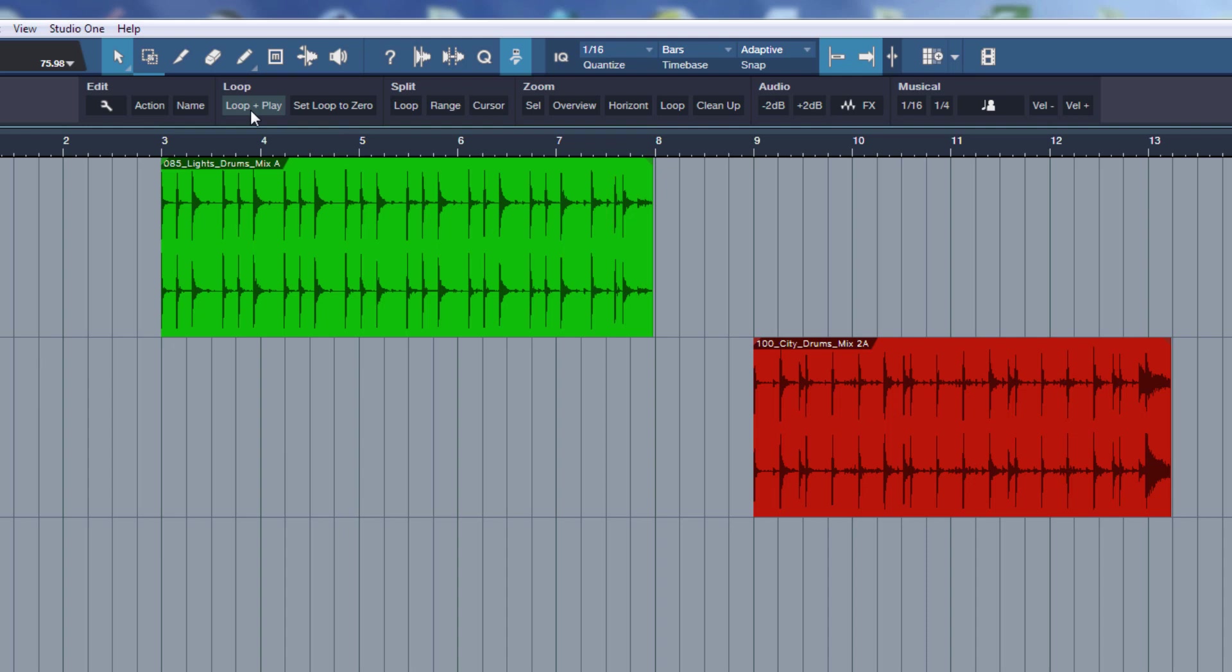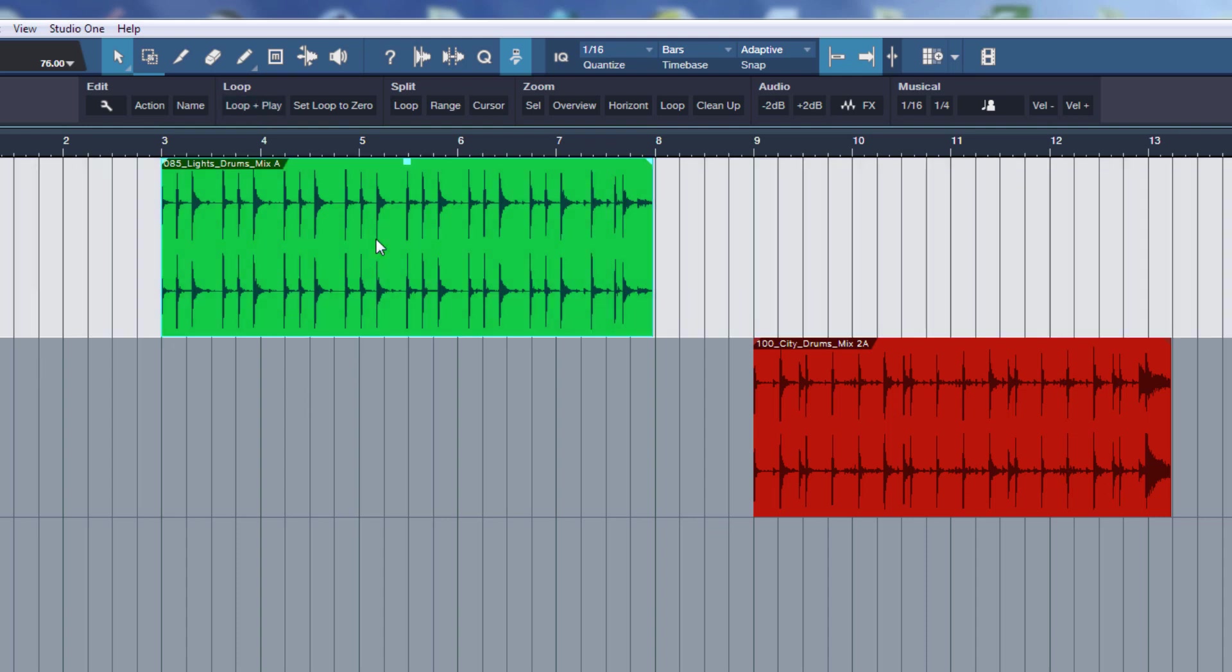So what it does is, if I select an event and fire the macro, then it automatically sets the loop markers at the end and beginning of the event, it turns the loop on, and it starts to playback. So, it looks like this.